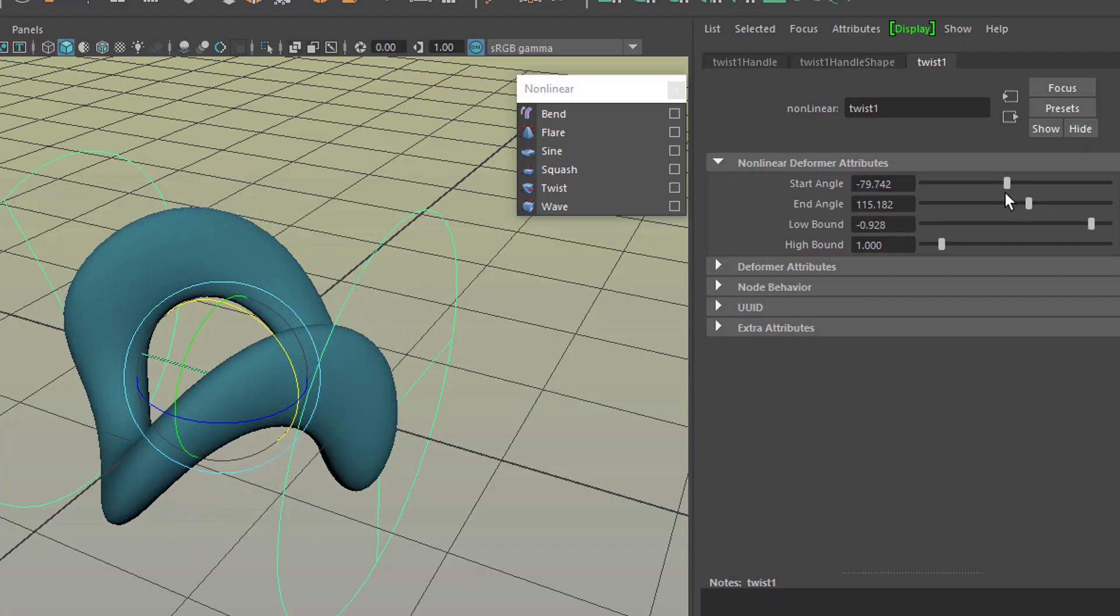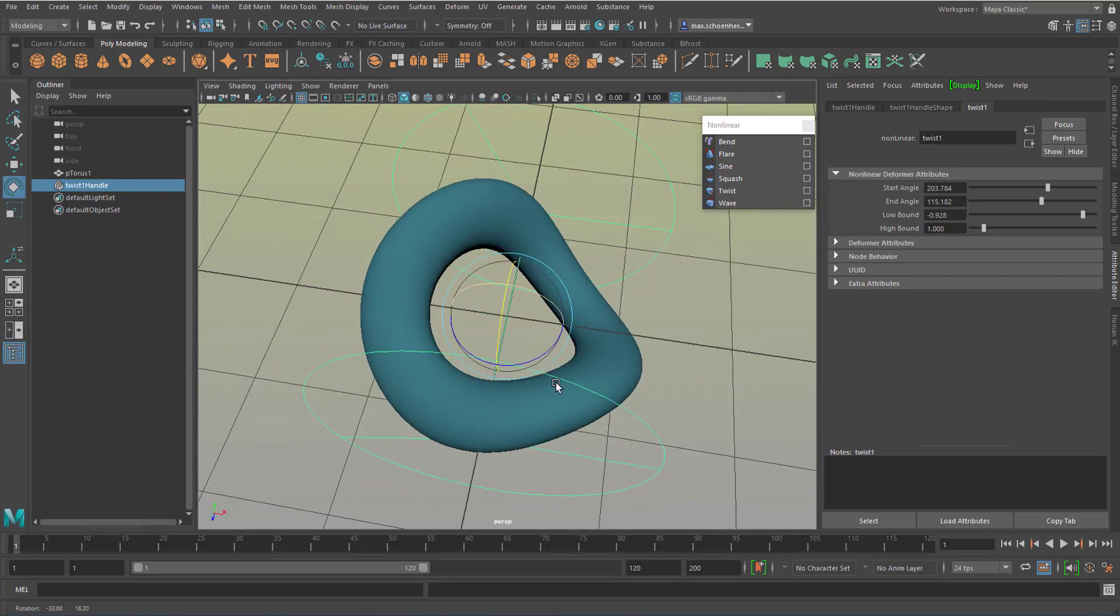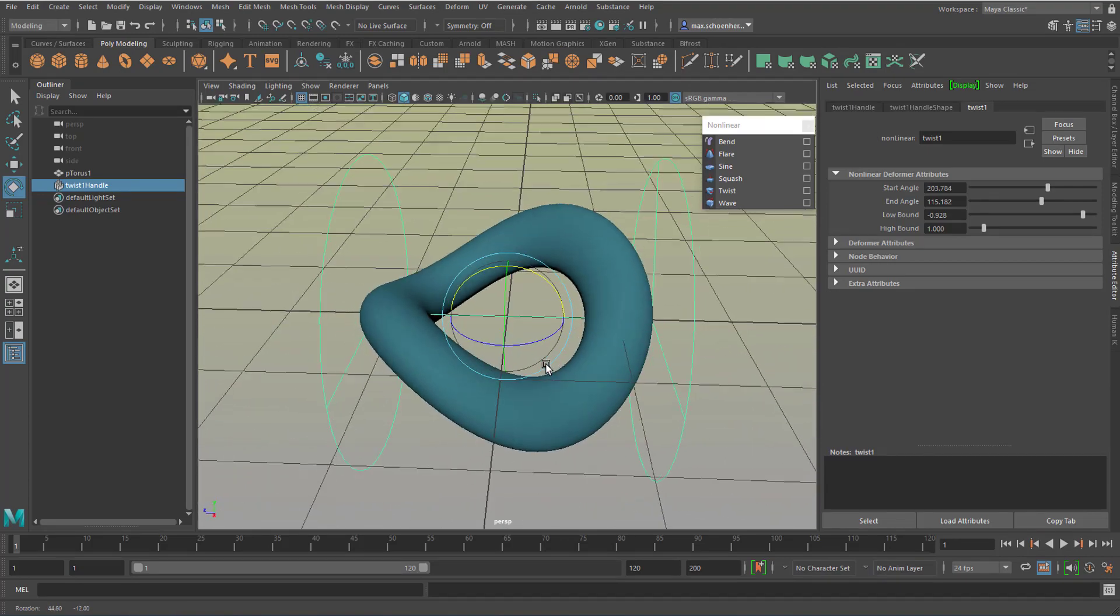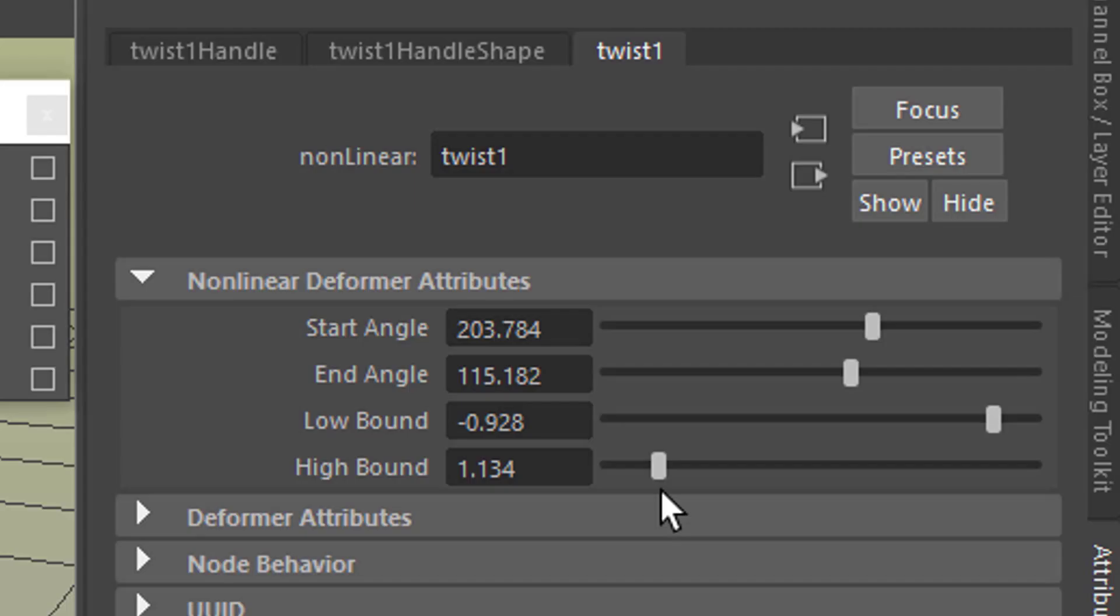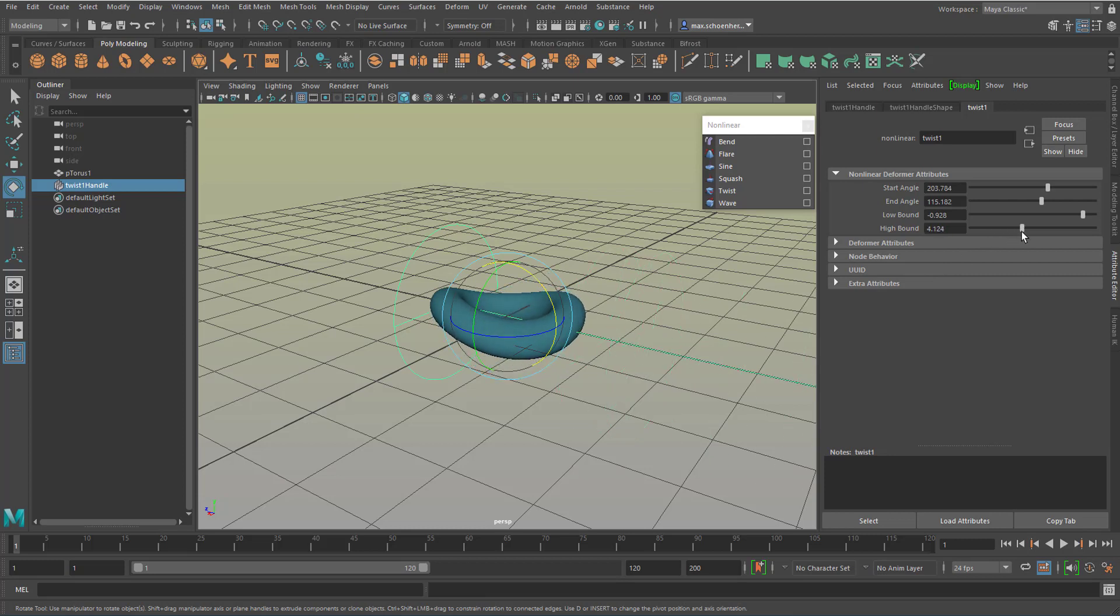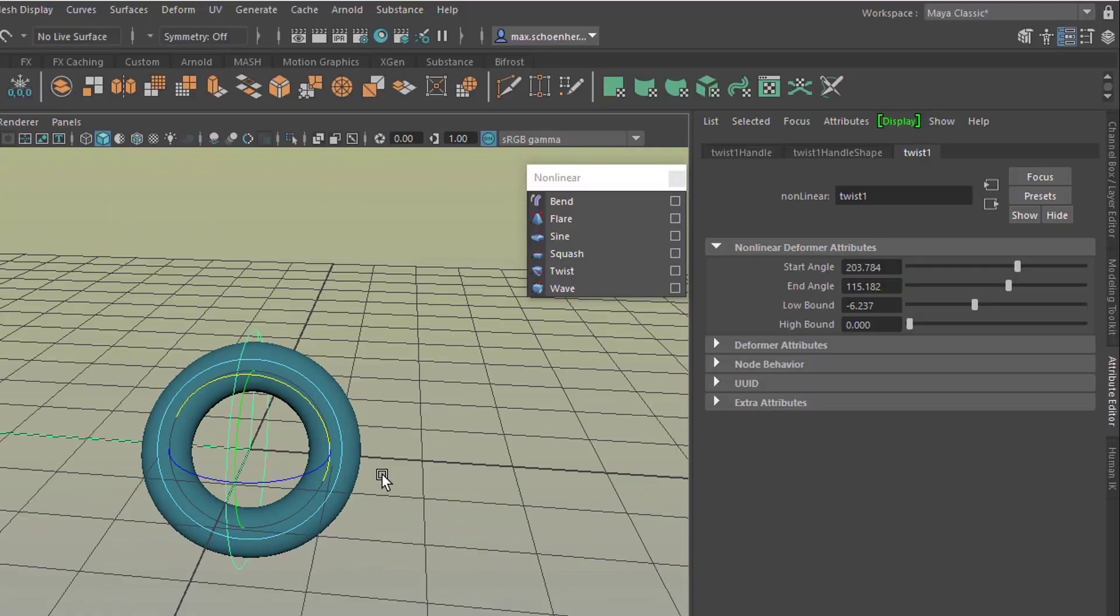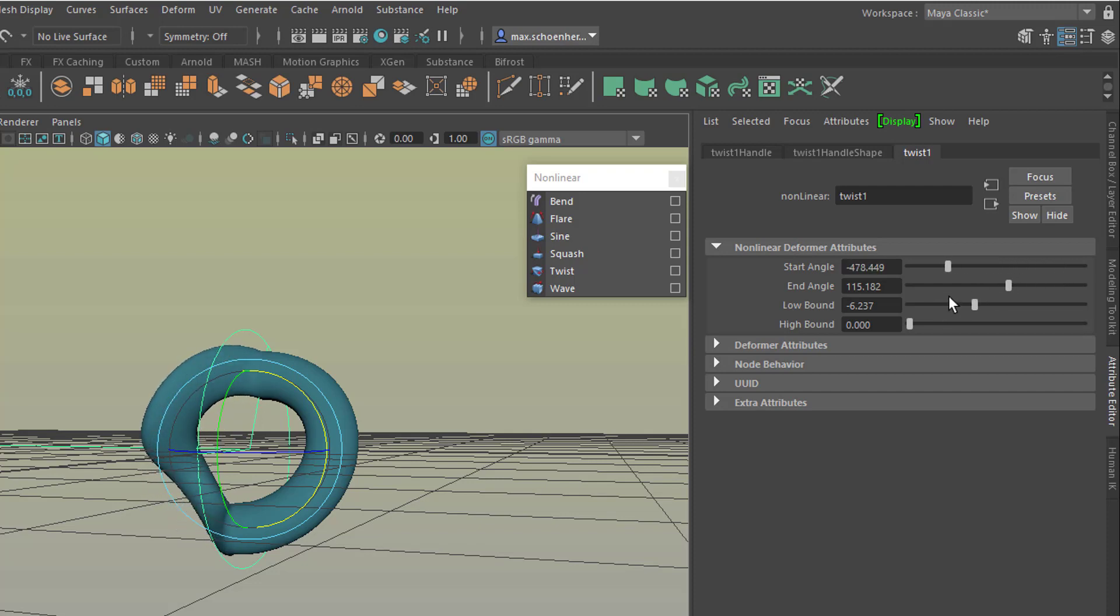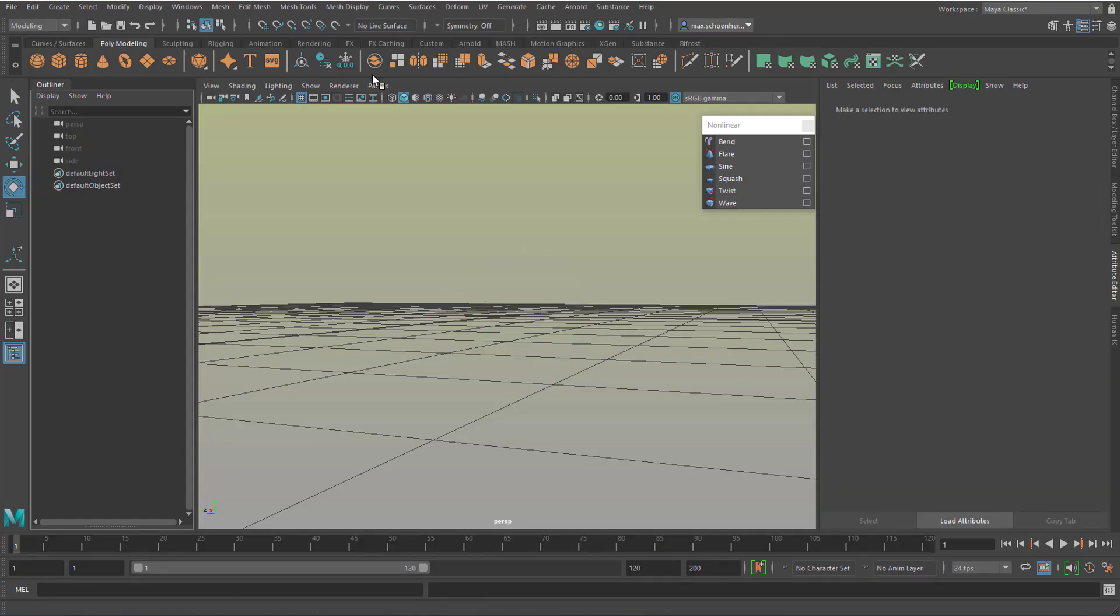So complicated to model this with a curve, for example, which you could do as well, or with manipulating individual components. The high bound and the low bound is the distance of the twist where it starts to work. If you move it all the way over here, to the right in this case, there's no influence whatsoever. And here the influence is very strong. If you move the left one over here, you see that the influence is only on that part of the geometry. So it's extremely powerful to use it. So that's my first experiment here, the torus.